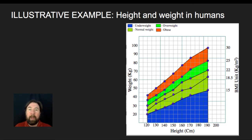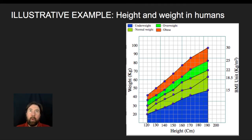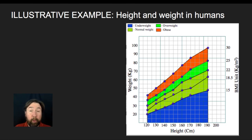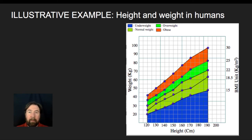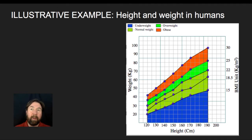Looking at height in humans: we know that if you are undernourished during critical periods of development, you will not necessarily reach your genetic potential for height. If you are malnourished and not getting key nutrients during early development, you may not grow to the same height you would have with adequate nutrition. Conversely, getting too much nutrition can also impact your phenotype.